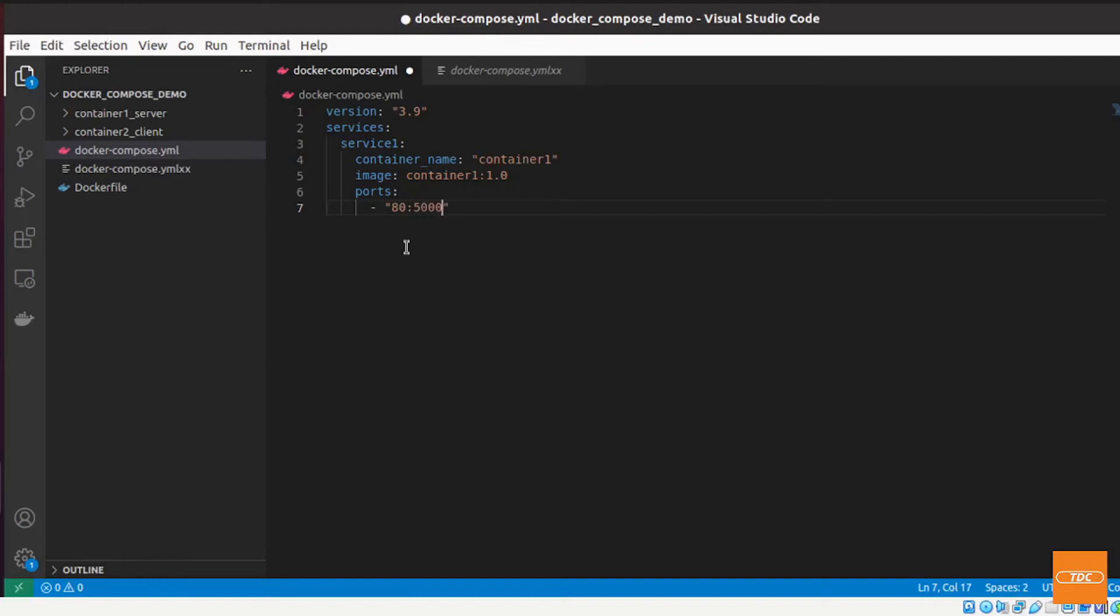This is similar to how you pass the port into your docker run command for example. So let me save this and let's go back to the command line and see if we can run this.